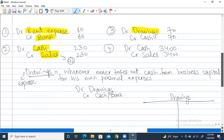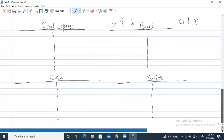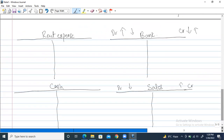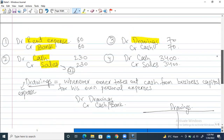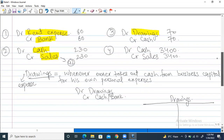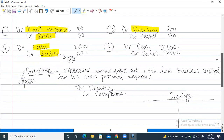Sales is a group two account, so for sales the debit is treated as a decrease and credit as an increase. All other accounts follow group one — debit increase and credit decrease. Now let's start posting these entries to the T-accounts.